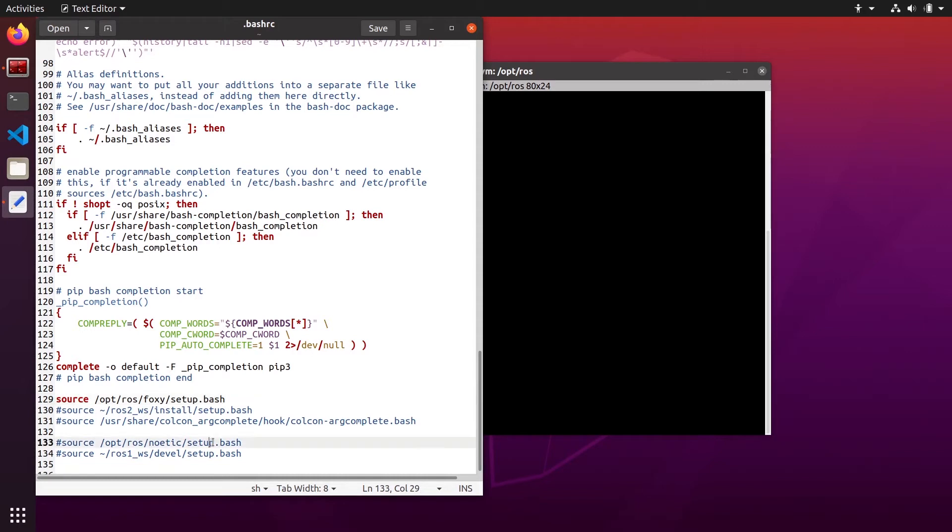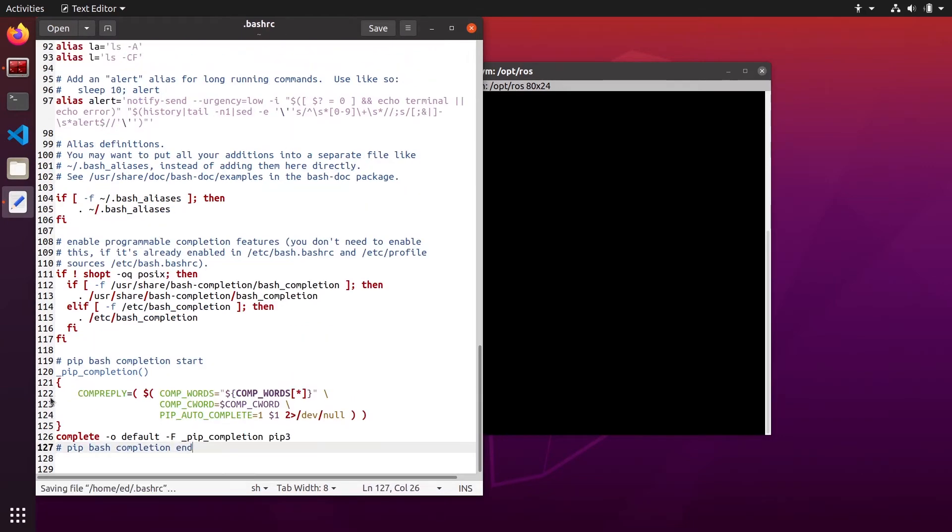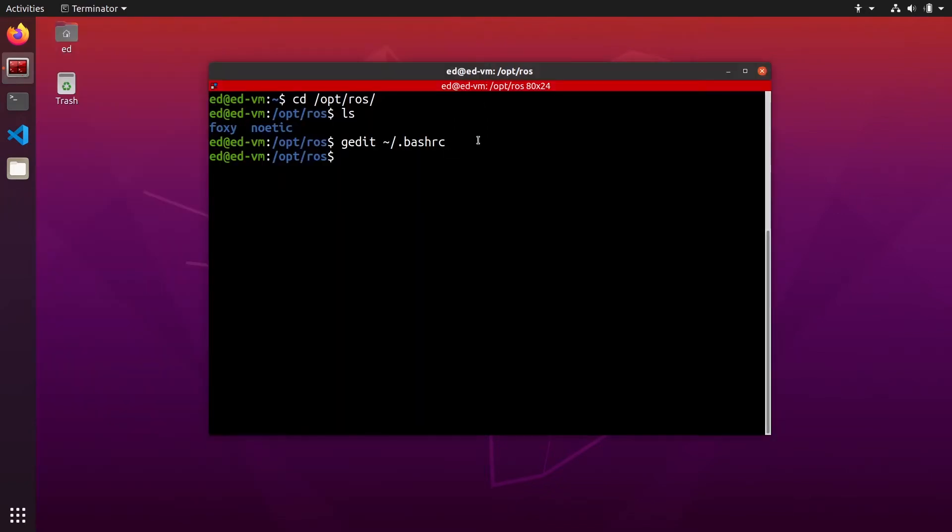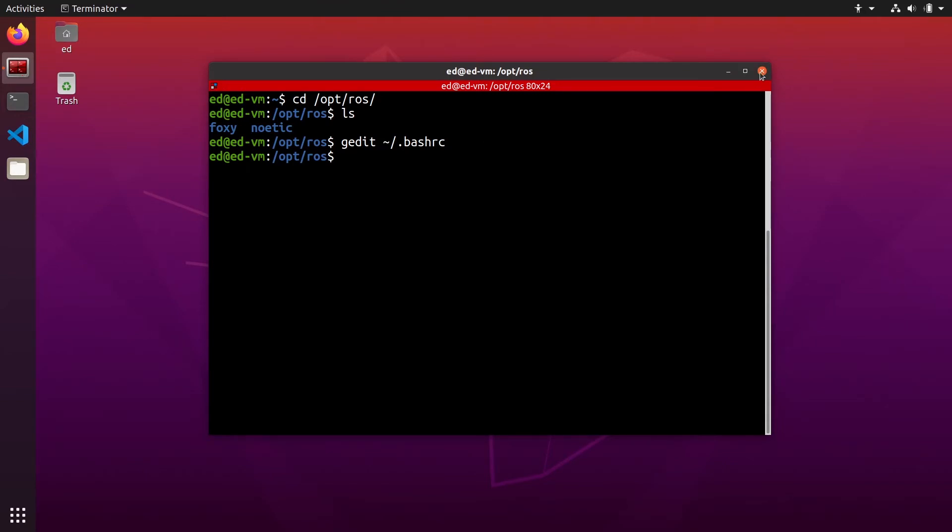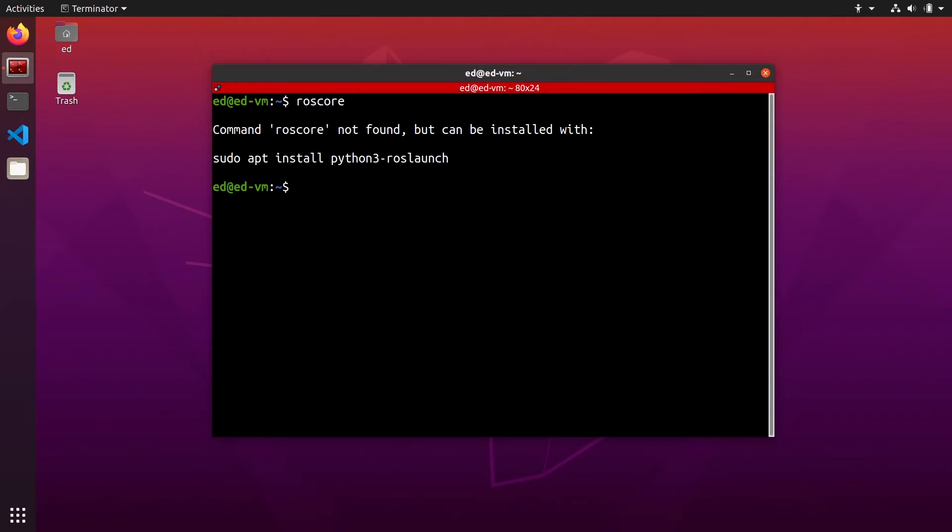So you might have a few lines to source some scripts, some setup.bash scripts from ROS1 here and ROS2, maybe some lines to source some catkin workspace or some ROS2 workspace. Well, you are going to remove all of them and save the bash_rc and close it. If you want to run with multiple distributions at the same time, it's best not to mix things up. So I'm closing the terminal and now I'm opening a new terminal.